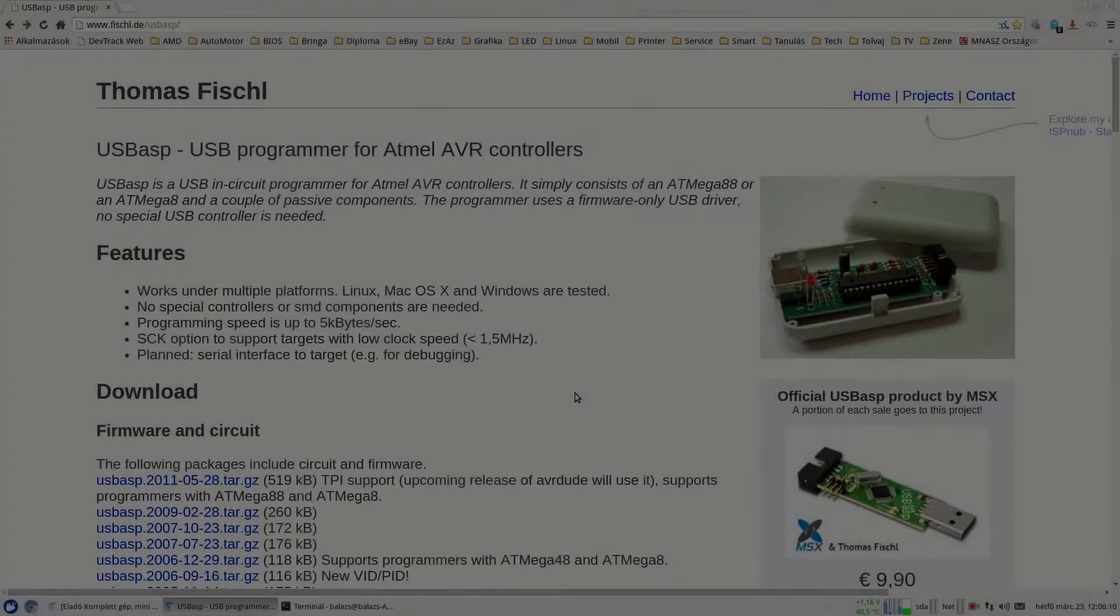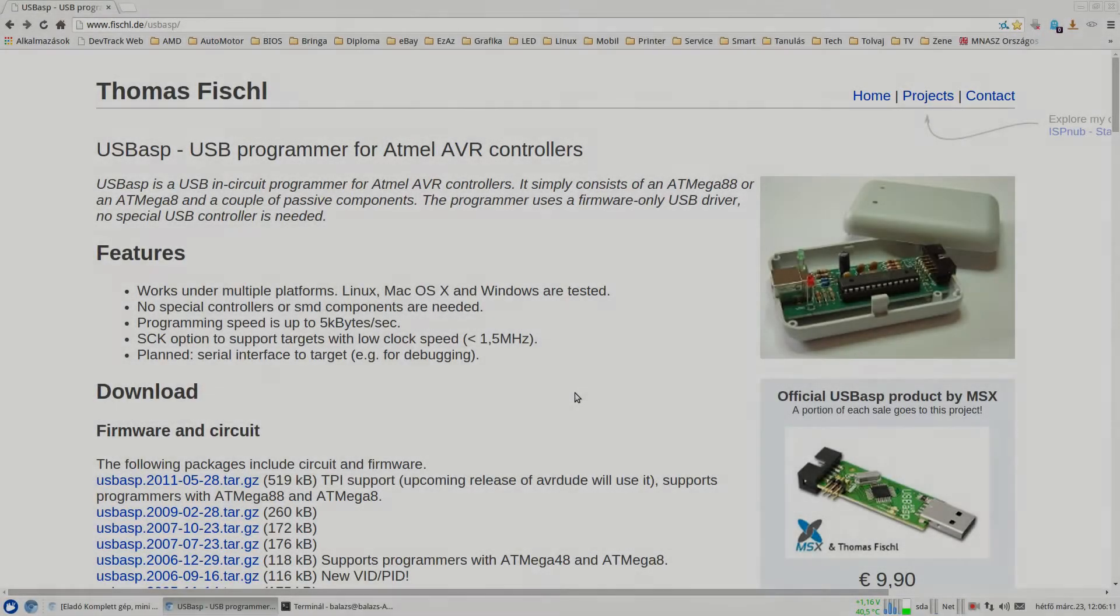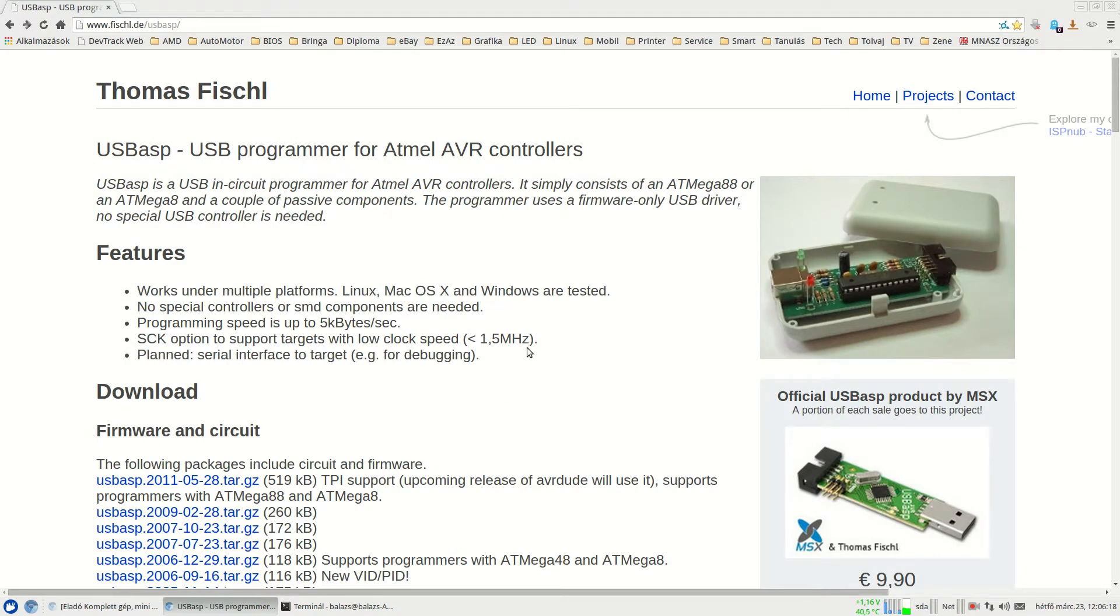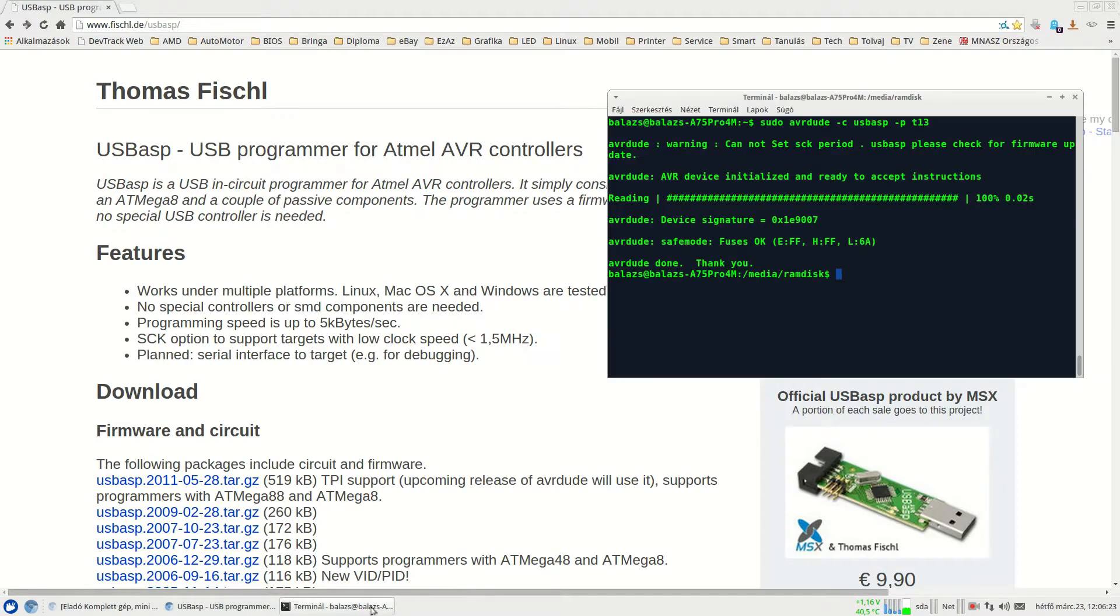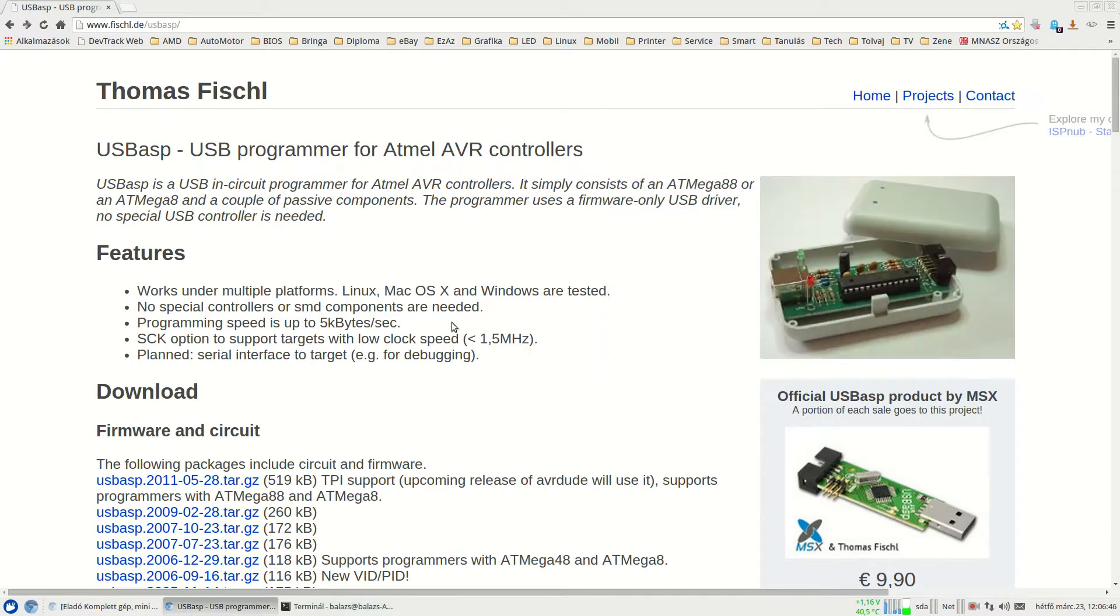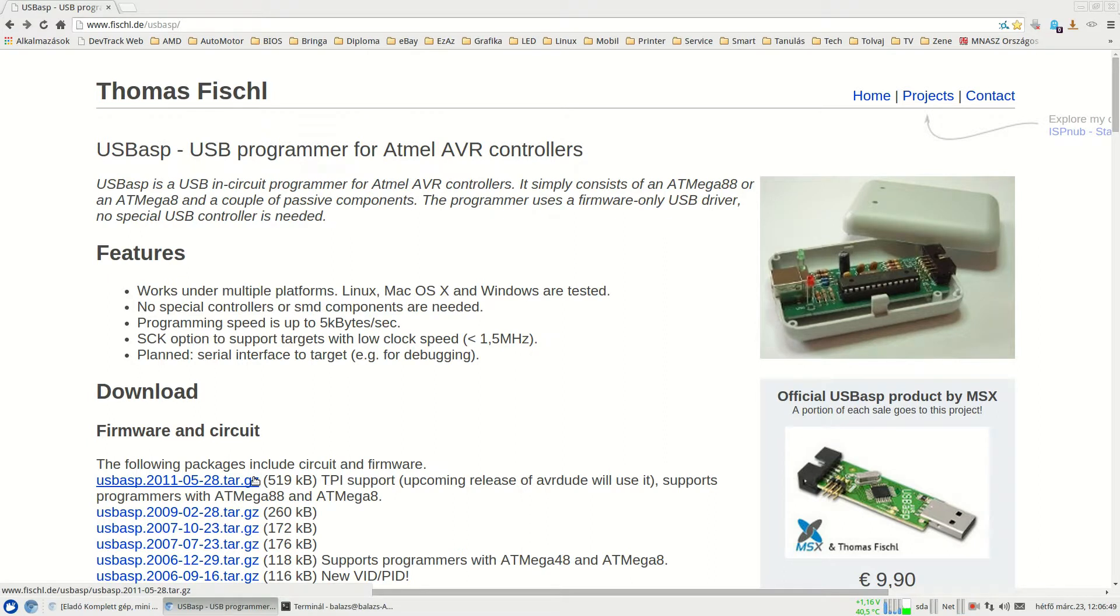Hello guys, today I'd like to show you how to upgrade your firmware in your USB ASP programmer. It's such a great device for programming firmware to Atmel microcontrollers, but you get this warning message here. AVRDUDE is not able to set the serial clock period, so this is why I considered to upgrade the firmware.